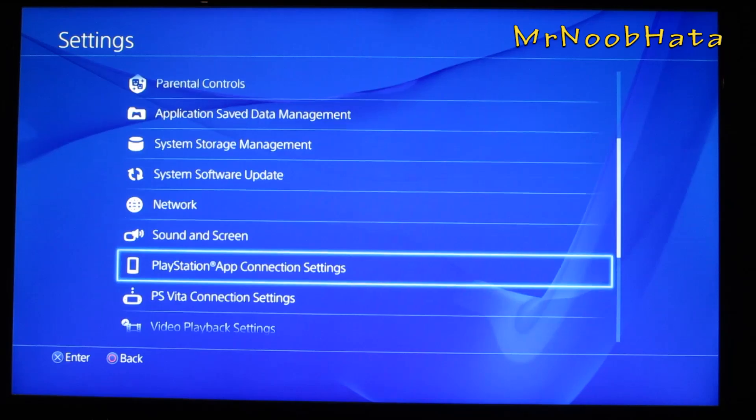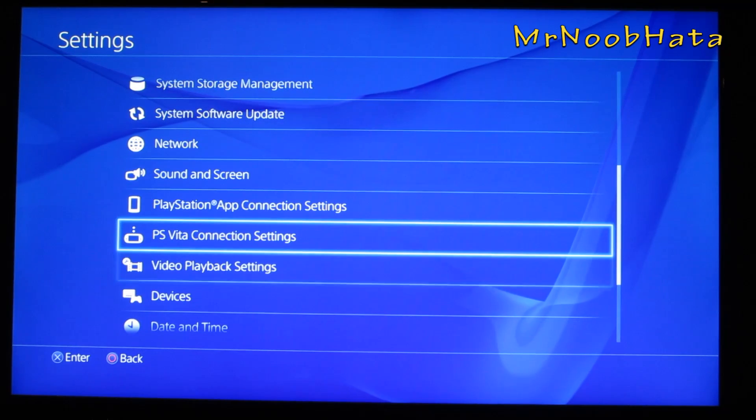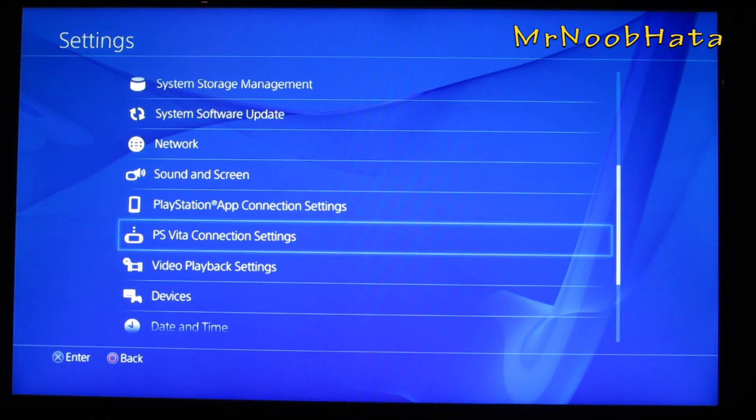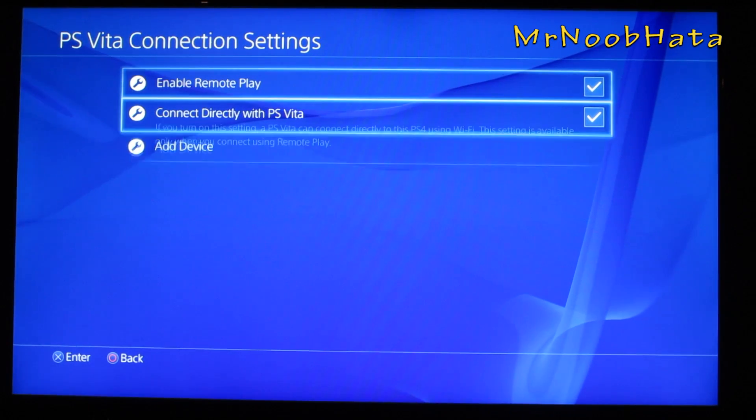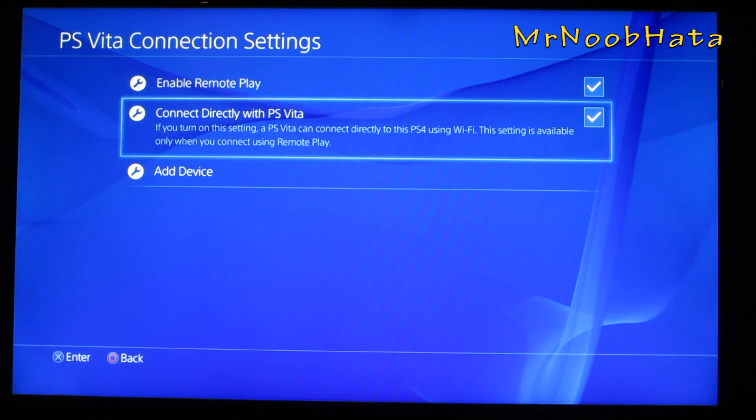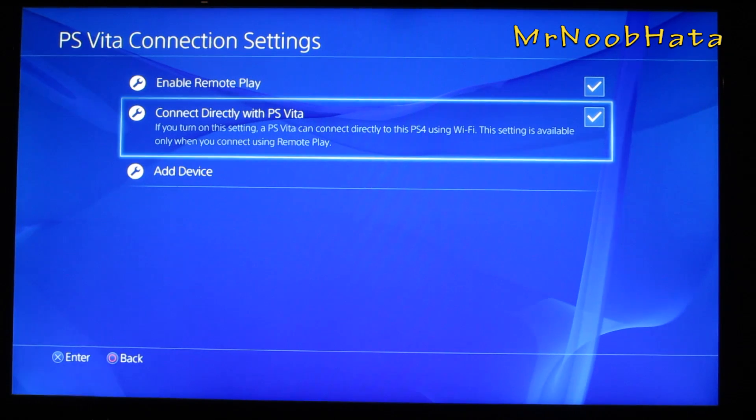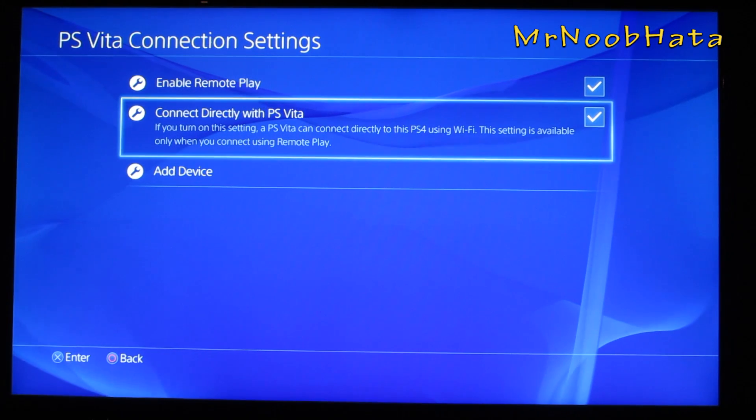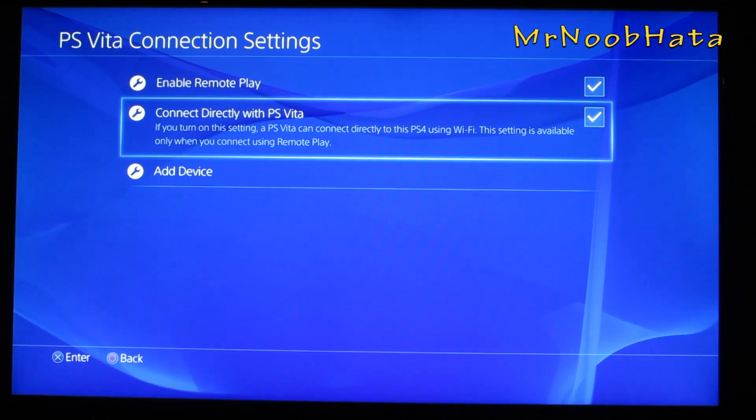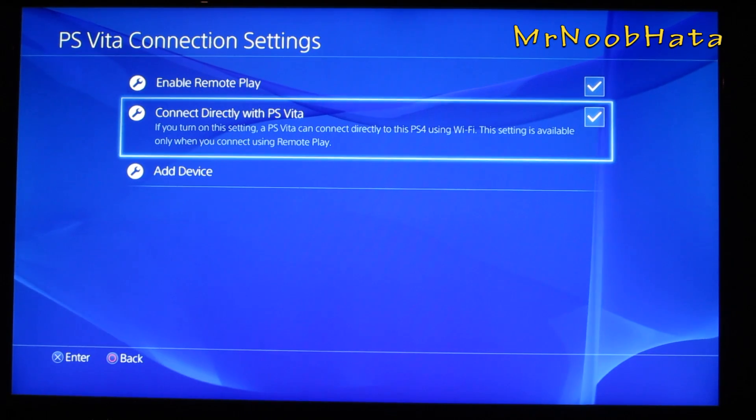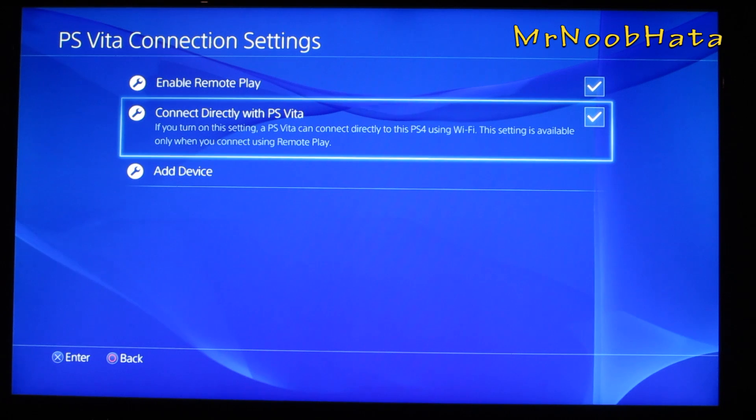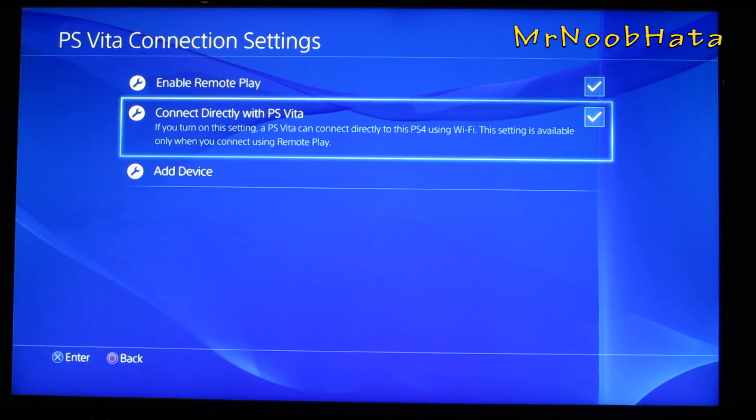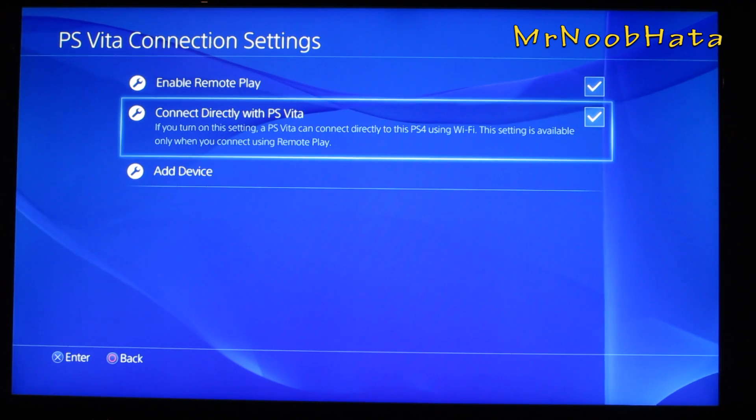All you have to do is press connect directly with PS Vita, check that box, and it's going to start that signal.